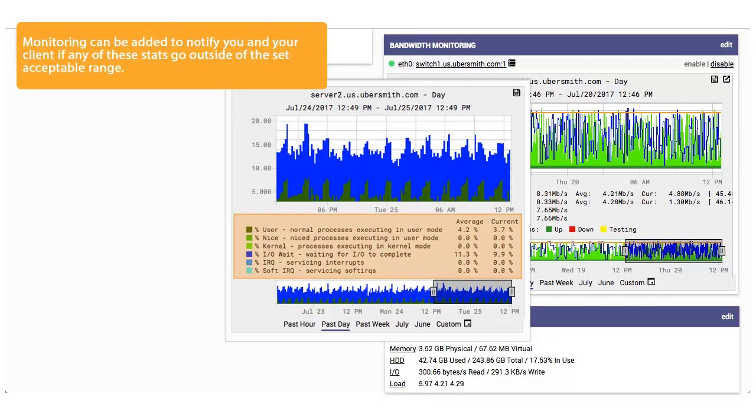Monitoring can be added to notify you and your client if any of these stats go outside of the set acceptable range.